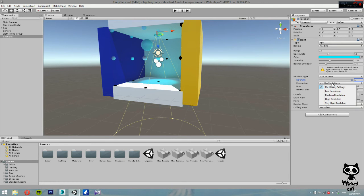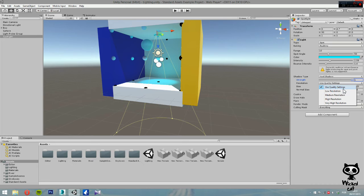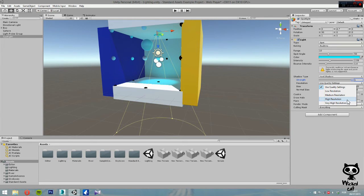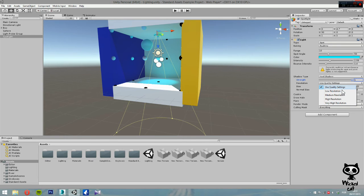You can set the resolution quality. You can use the quality settings that are defined in your project. You can use low resolution, medium resolution, high resolution, or very high resolution. Right now, let's just use quality settings.